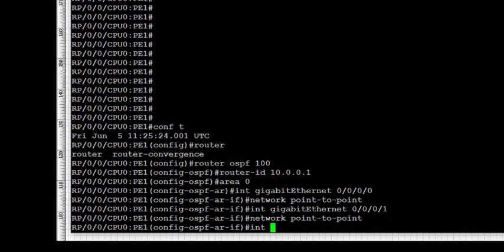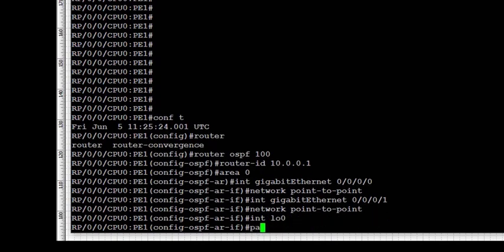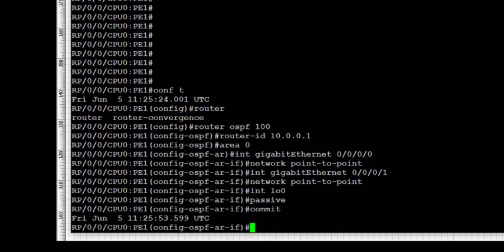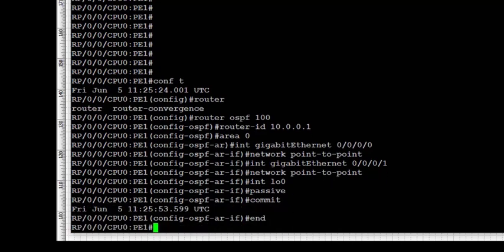Similarly with GigabitEthernet 0/0/1, and for reachability purposes we're going to enable OSPF on the loopback interface and set it to passive.